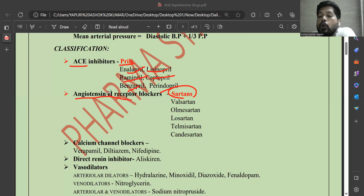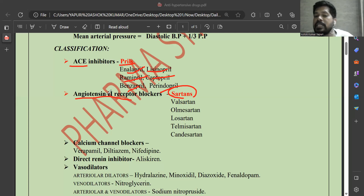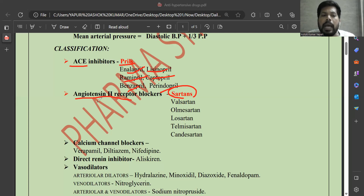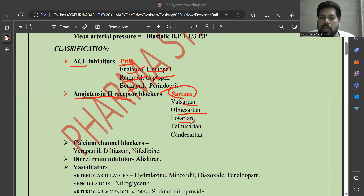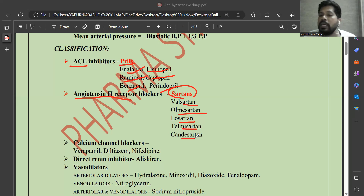That's why scientists discovered angiotensin 2 receptor blockers. With these, there is no involvement with the ACE enzyme and no chance of dry cough. Angiotensin 2 receptor blockers — the sartans — include valsartan, olmesartan, losartan, telmisartan, and candesartan. Simply put: ACE inhibitors and angiotensin 2 receptor blockers.